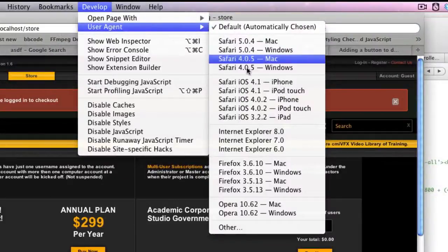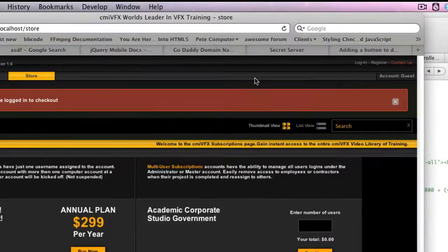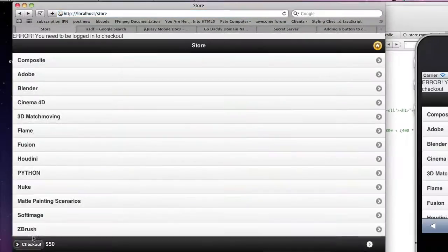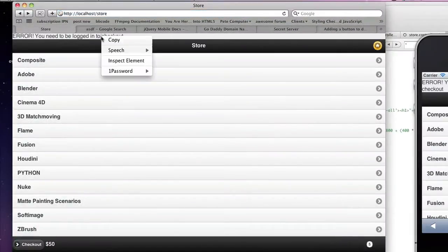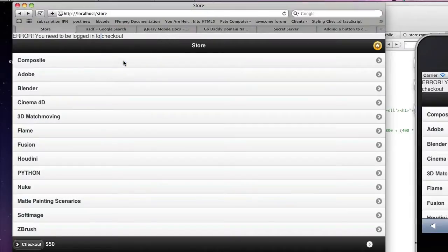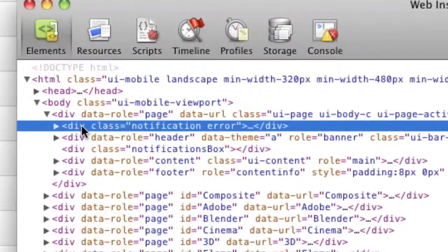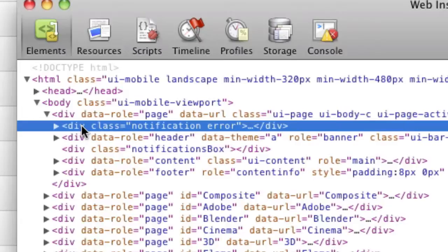So if we look at what that actually is by loading up our iPhone version and clicking checkout, and we right-click on this and inspect the element, we can see that it put the notification bar just as it was supposed to. It did it perfectly fine. However, it didn't use my styles because they're not imported for the mobile version. But I don't want my styles to look like the website anyway. I want them to be that pop-up notification.